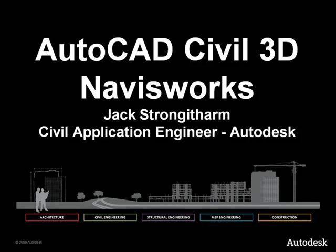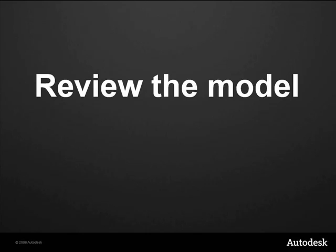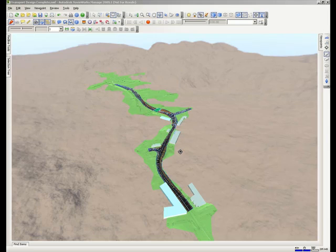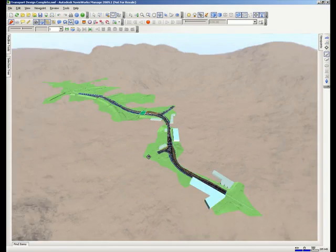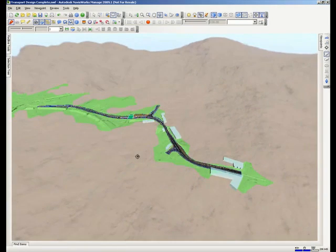This is a brief demonstration of AutoCAD Civil 3D and Navisworks. First of all we are going to have a look at a model created in Civil 3D in Navisworks.